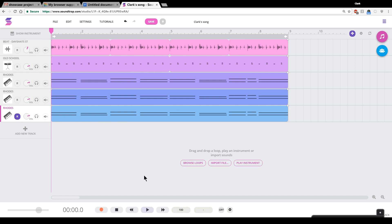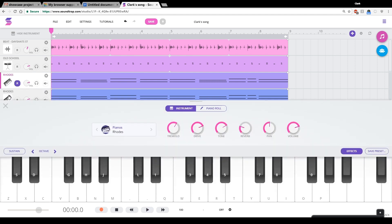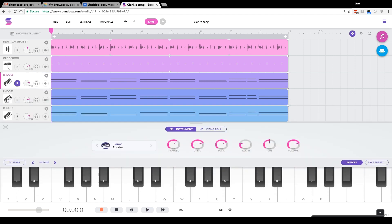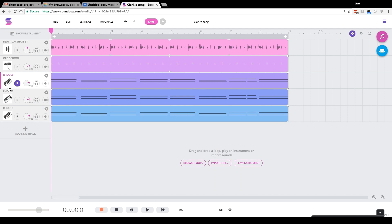Now if I just hit play on this now, these three Rhodes pianos, these three Rhodes keyboards will just sort of be louder. But I don't want that. I want to find a brand new sound for this.